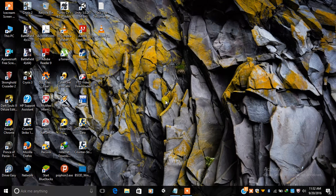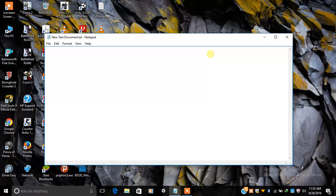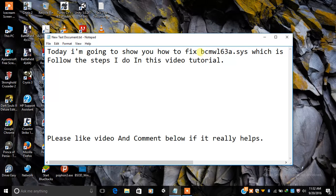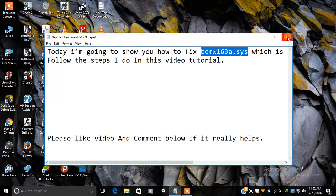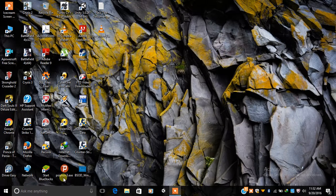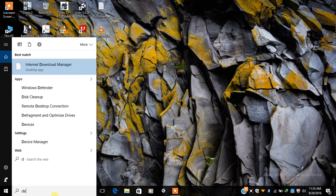I am going to show you how to solve BSOD (Blue Screen of Death) errors on a PC, specifically the network-type error bcmwl638.sys, which is caused by your Broadcom wireless driver. I am going to give you a quick solution — please follow my steps in this video tutorial. Open your Device Manager.